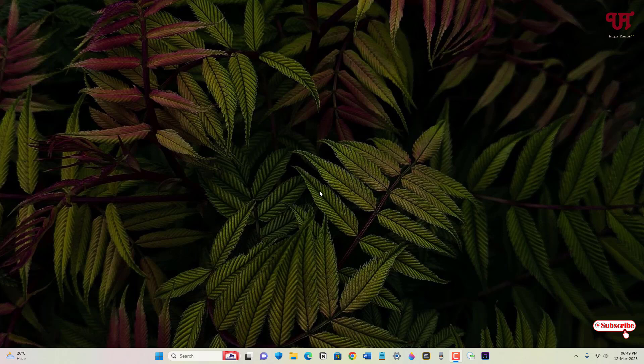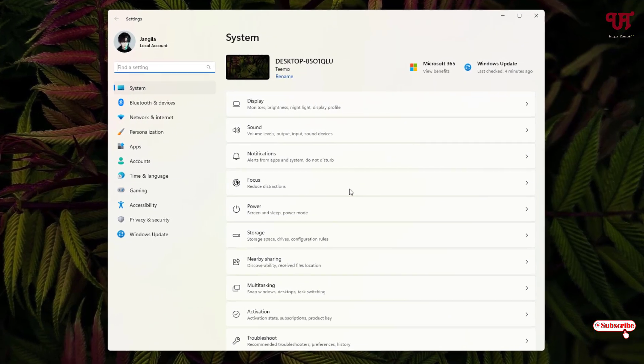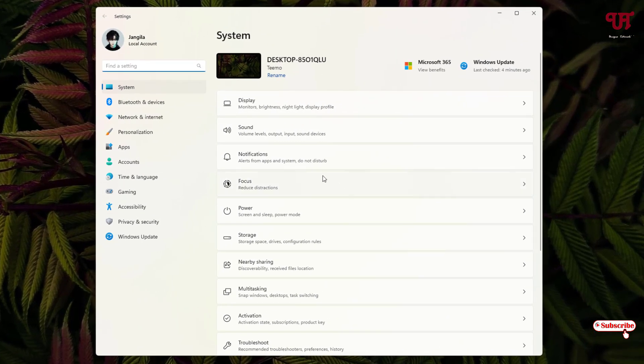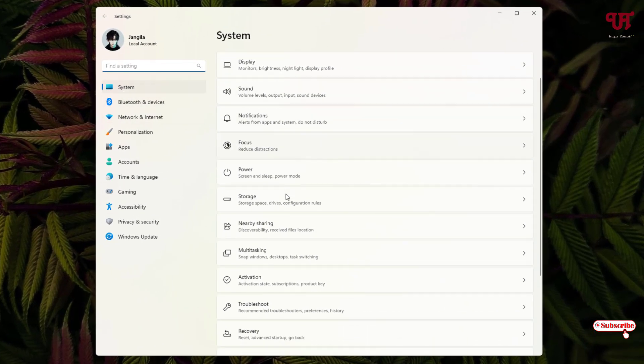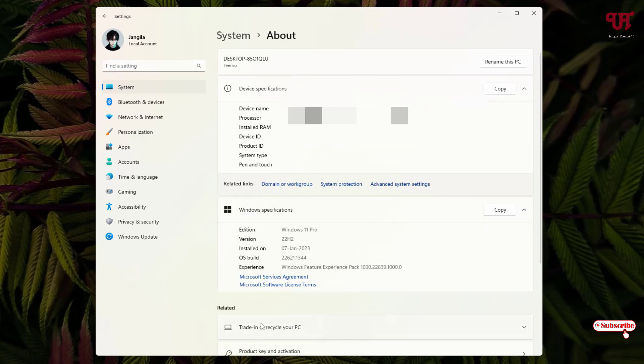First, go to Settings, and under System, scroll down below. You can see here 'About'—just click on it. Now kindly note the Windows operating version. In my case, it's 22H2.